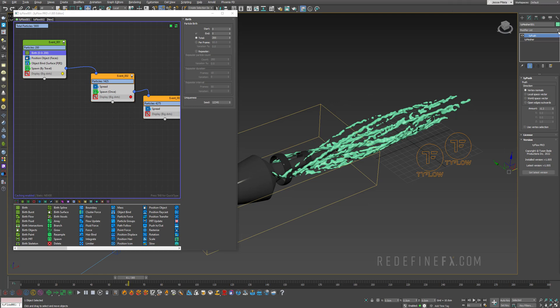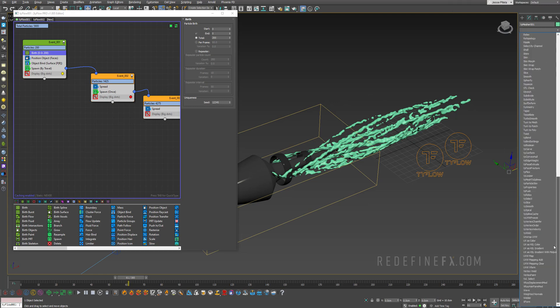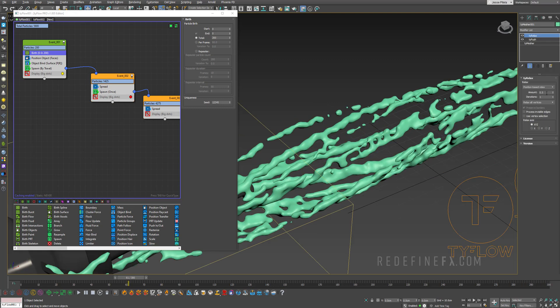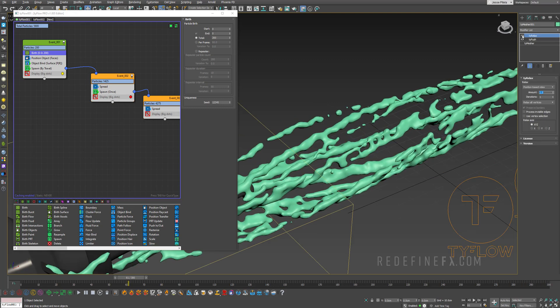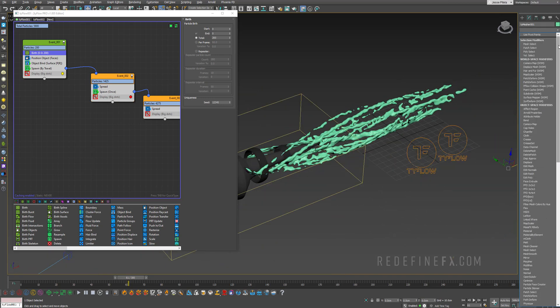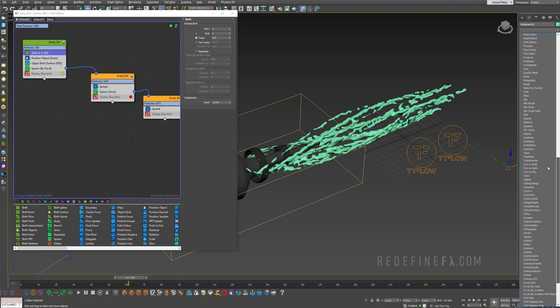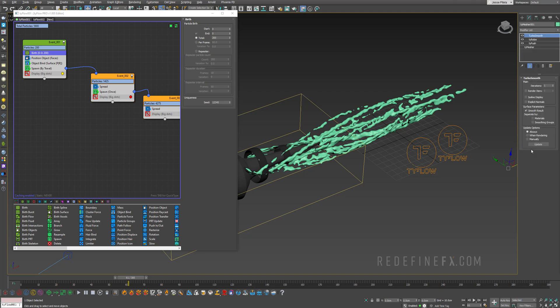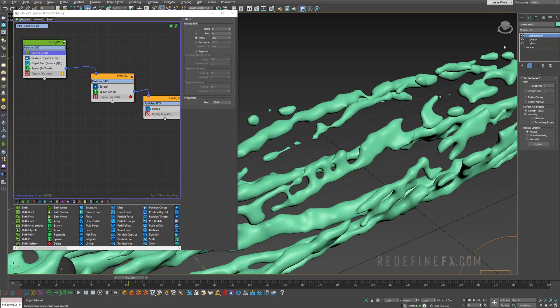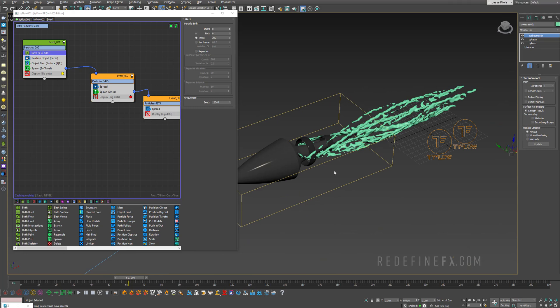And remember, you can always just reduce the amount of particles if you feel like you have too much or too little. To make this even nicer, we can add a TyRelax modifier, maybe set the amount to one. So this just helps smooth out any sort of sharp edges or polygons. And as a final final touch, we can, of course, turbo smooth it just like we've been doing in my cloth tutorial. So let's just add a turbo smooth. And that just adds that final layer of smoothness to the blood.